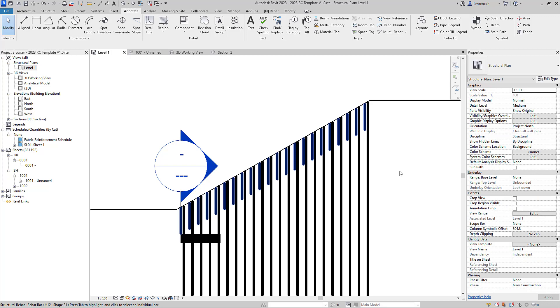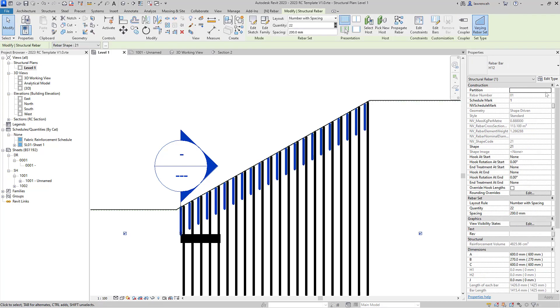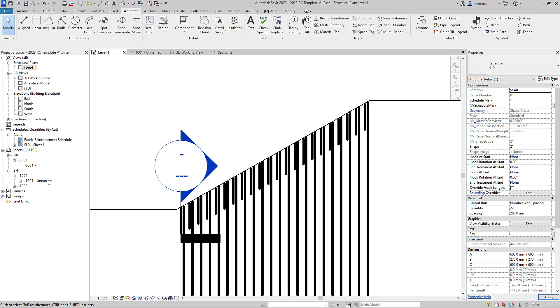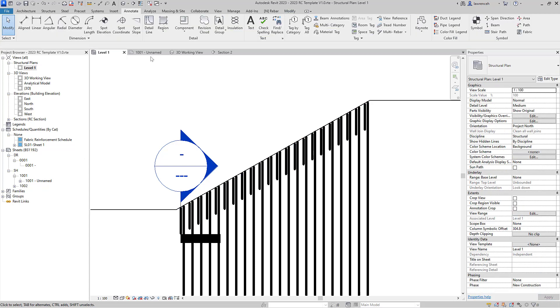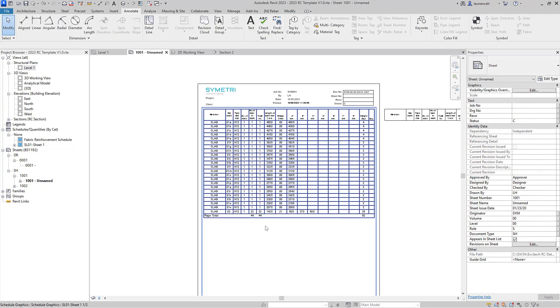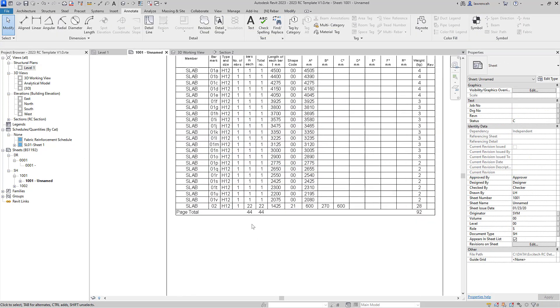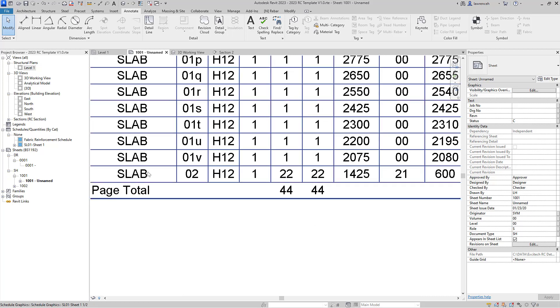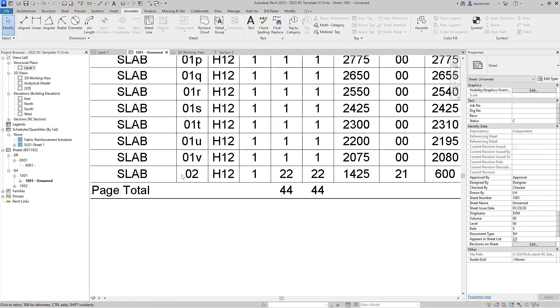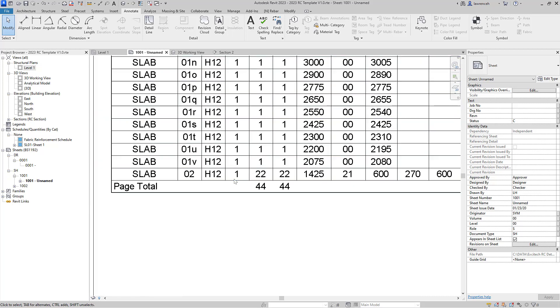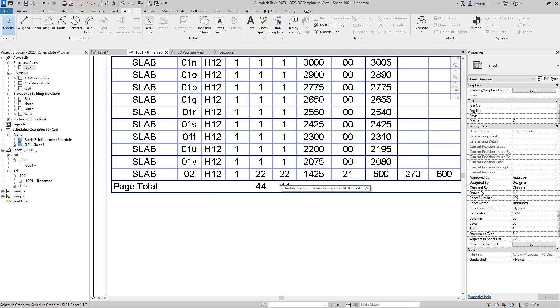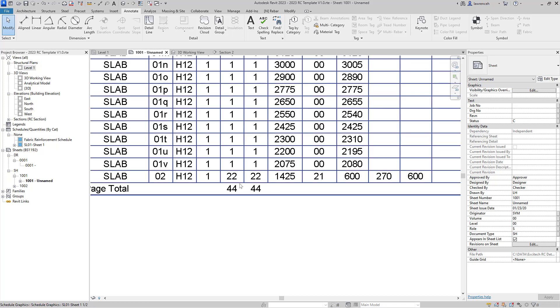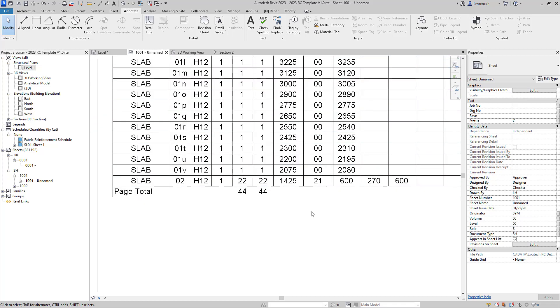Let's select the rebars again and again I'll assign this to the correct partition, so that was slab. And I'll go ahead and take a look at my bending schedule again, and of course you can now see that on the bending schedule we have bar mark 2.